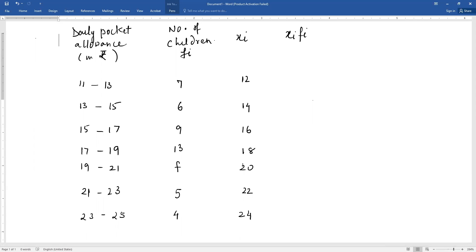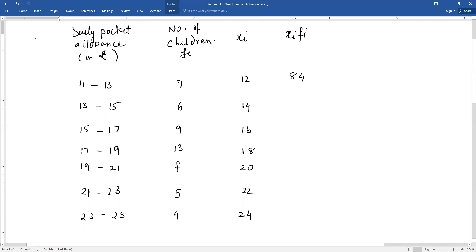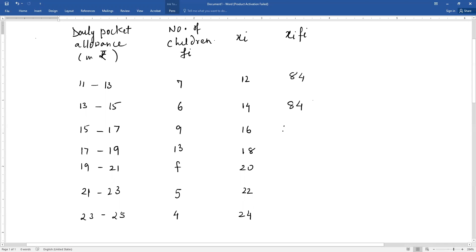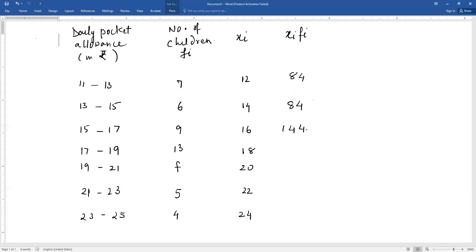The first one is 7 into 12, that is 84. The second is 6 into 14, that is again 84. The next is 9 into 16, which equals 144. The next is 13 into 18,